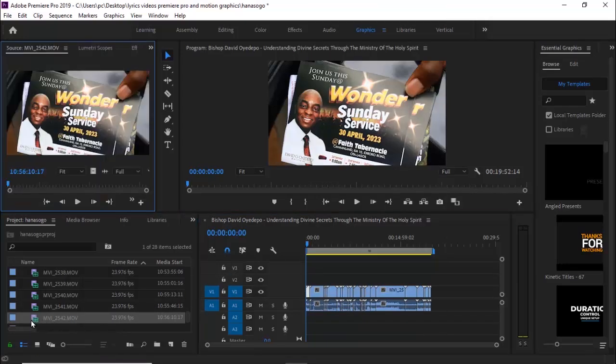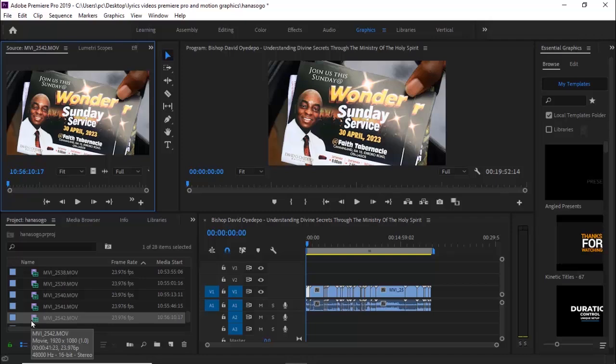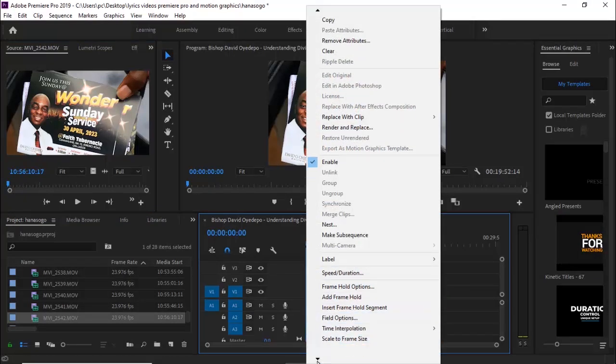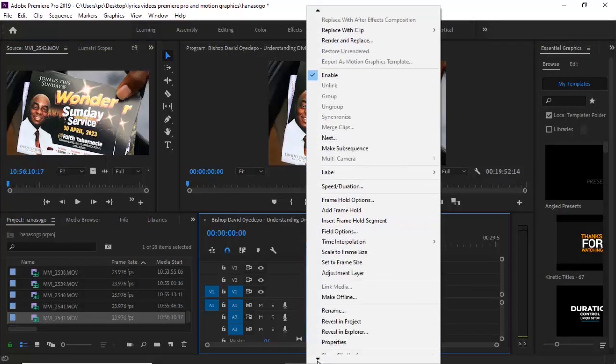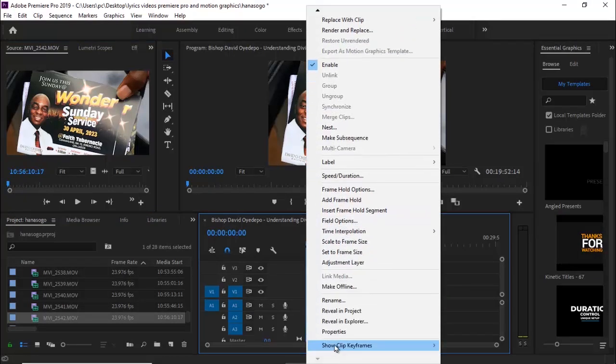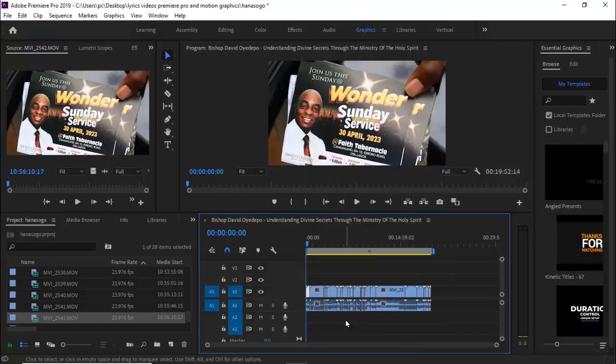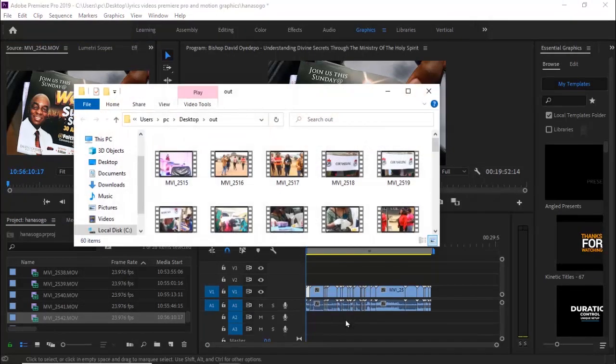You can double-click to confirm that's the exact clip. To reveal it in your Explorer, select that file, right-click, and scroll down to Reveal in Explorer. Premiere Pro will automatically reveal where that file is located on your PC.